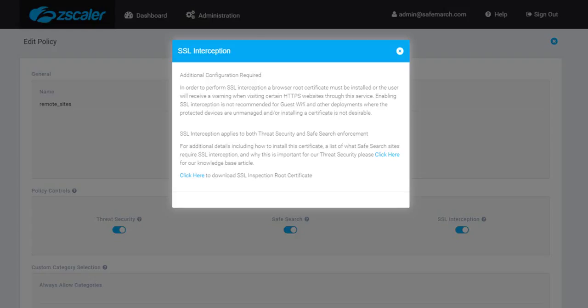Also, given that a certificate must be installed, you may find that you enable SSL inspection for your internal users while leaving it disabled for guest Wi-Fi, as you, as the administrator, have no control over guest devices and cannot install the certificate for them.